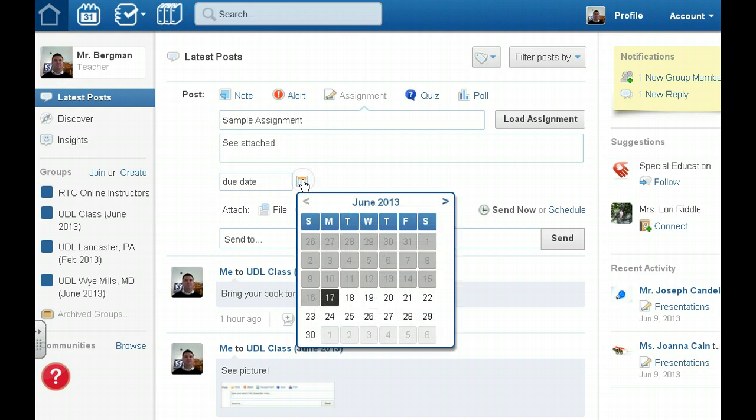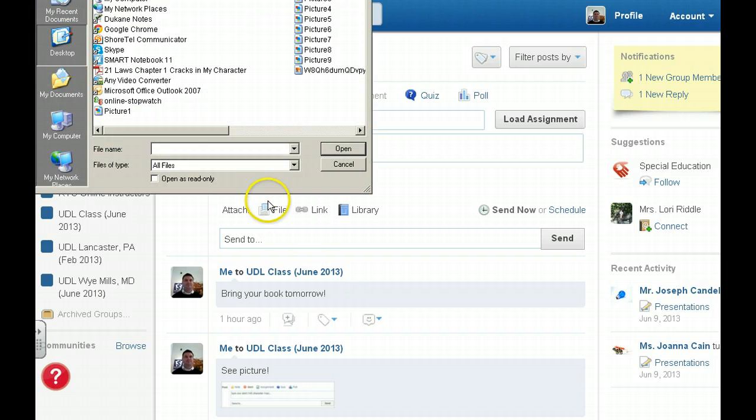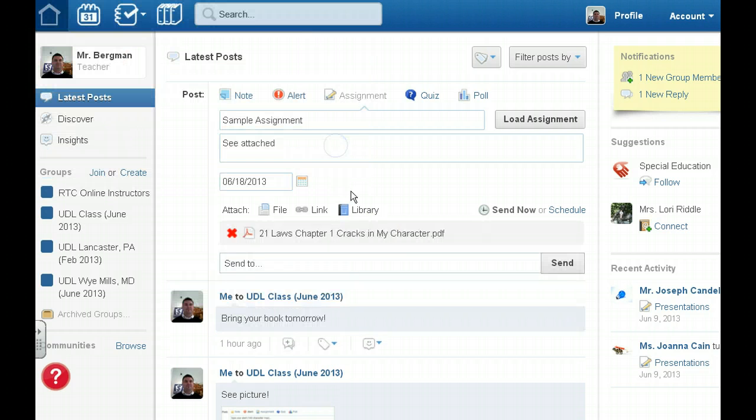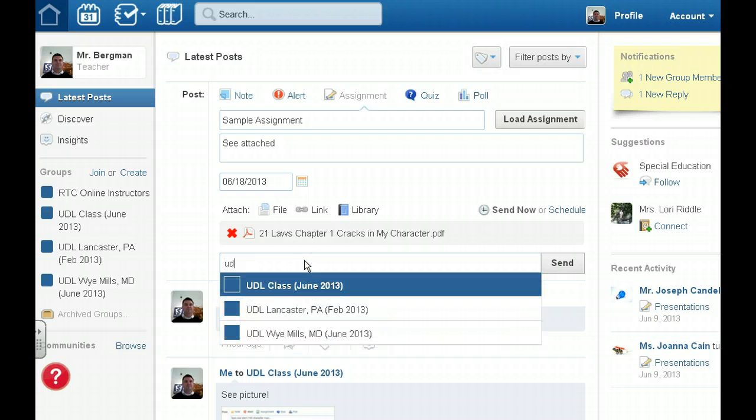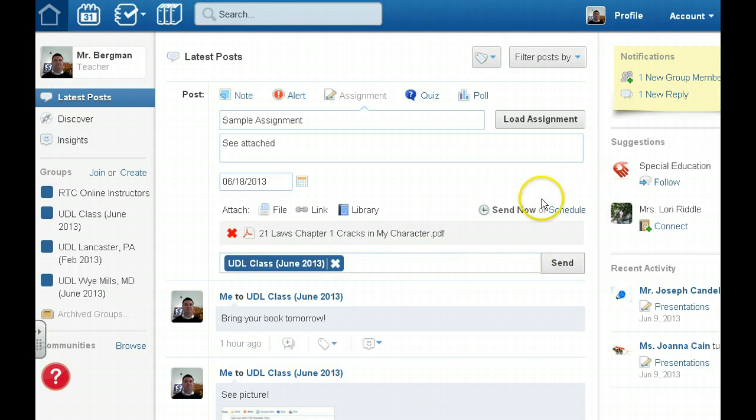You want to assign a due date and you may want to attach directions. It's better than making a thousand photocopies. Click on open and then I want to send it to the class that is going to complete this assignment, which will be UDL class June 2013. If you want to schedule this post for later you can or you can click send.